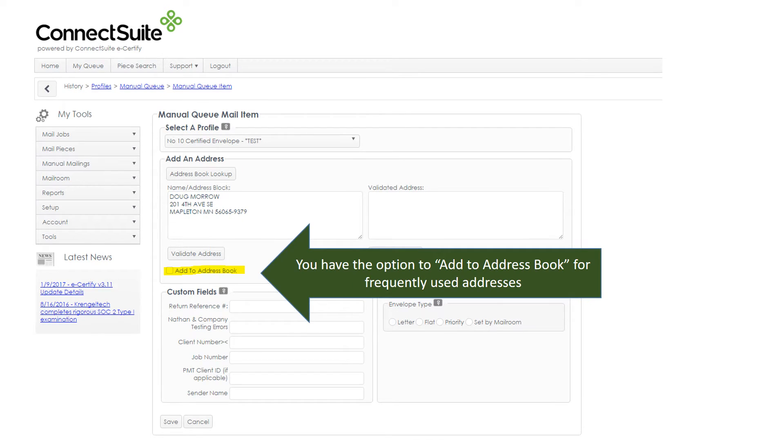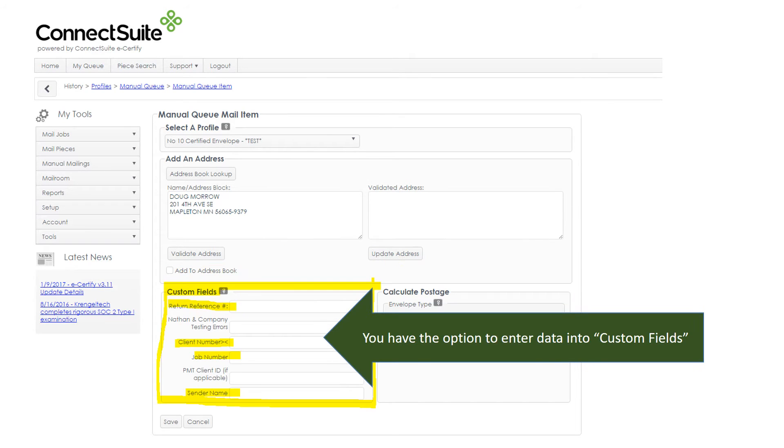You can add the address to your address book if this is a frequently used address. You don't have to. You also have the option to add custom fields, which we won't go into today.